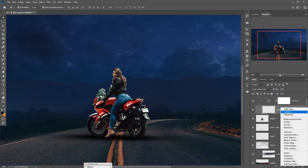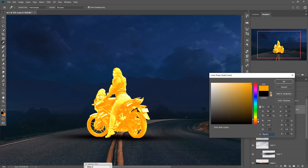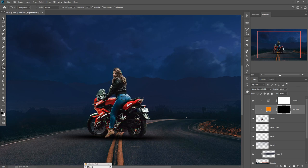Now we just add a Solid Color. I think this one looks perfect. Click on the mask layer and go to the Paint Bucket Tool, make the foreground color black, and apply it.